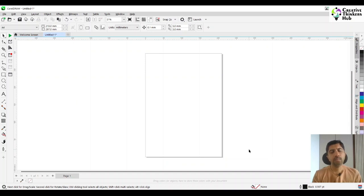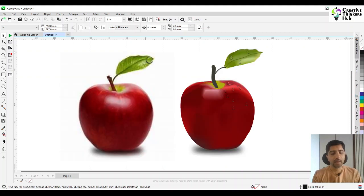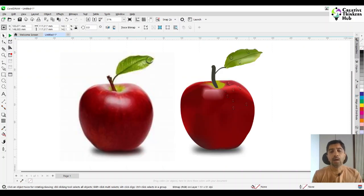Hello friends, I welcome you back to the Creative Thinkers Hub channel. Today we are going to be seeing how one could create an almost realistic image of an apple.